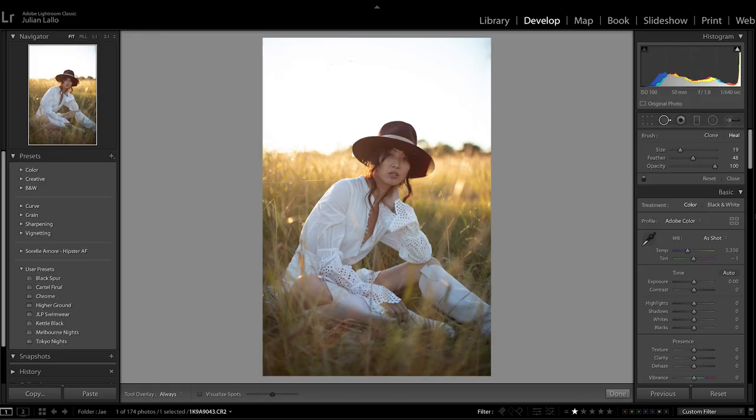Hey guys, Julian Lalo here and today I'm going to be taking you through a little Lightroom tutorial on how I edit backlit portraits.